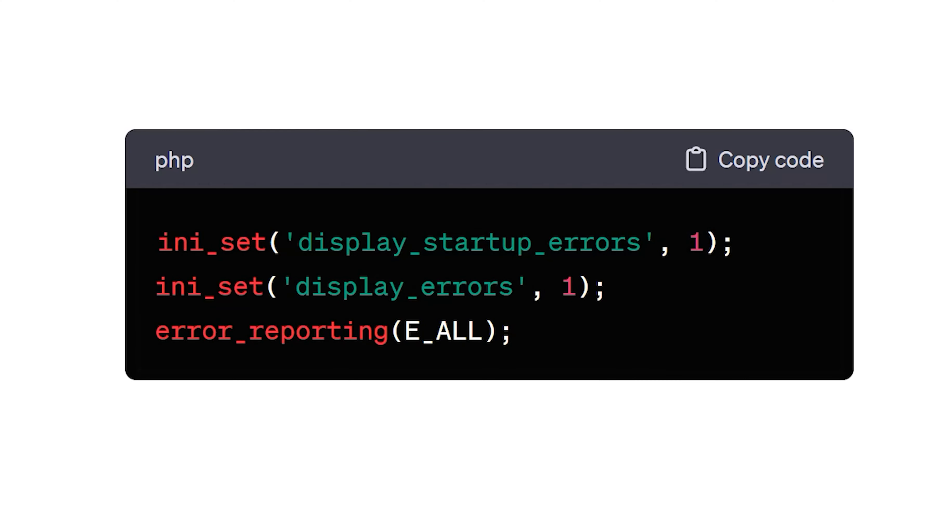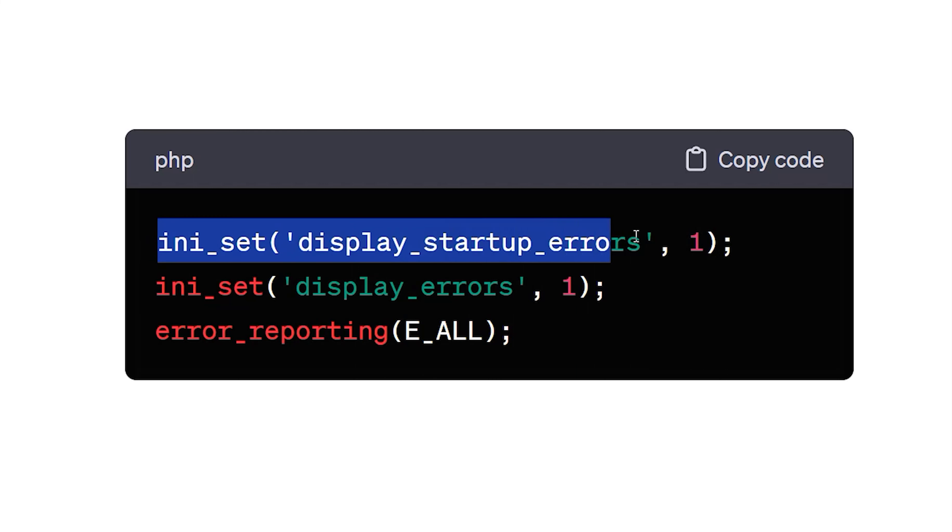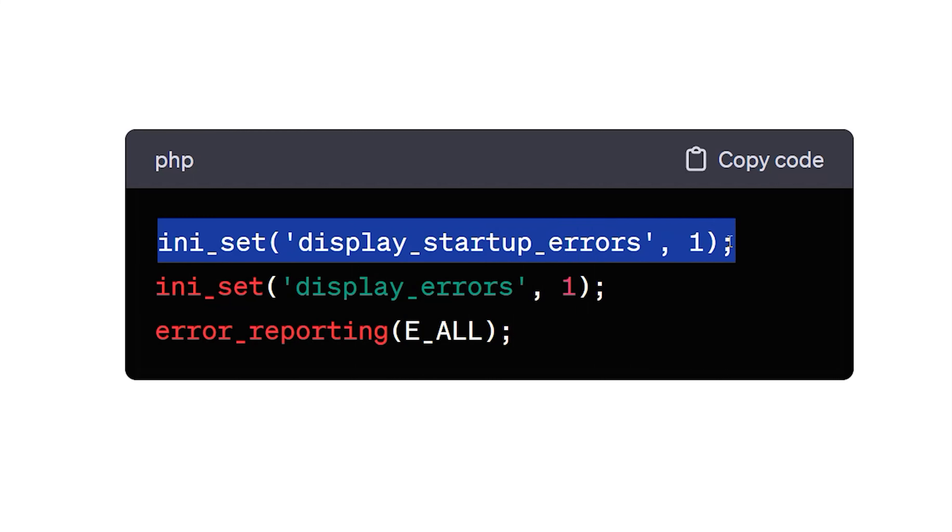Here's the code snippet. This line instructs PHP to display errors that occurred during the startup phase of your script. These errors can be crucial in diagnosing issues early in the execution process.